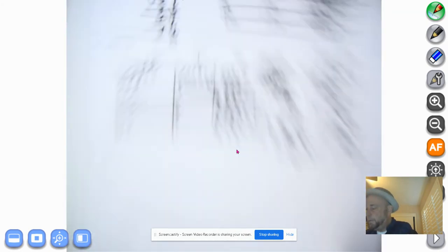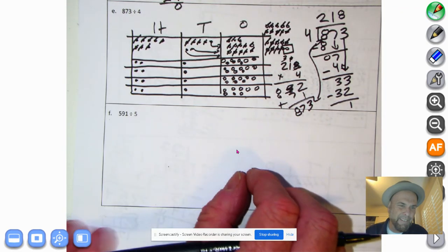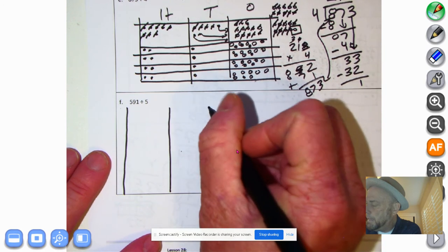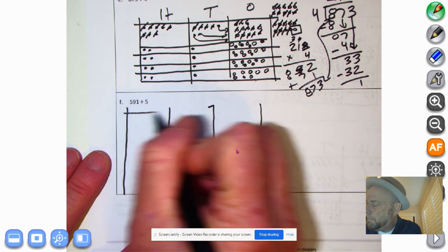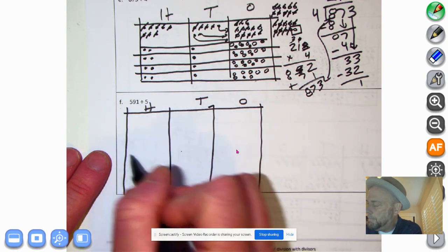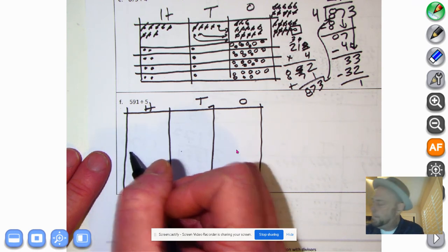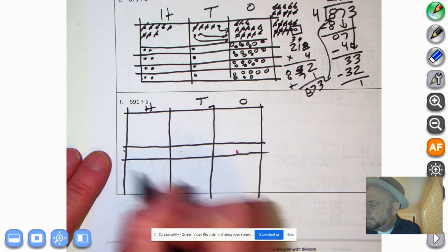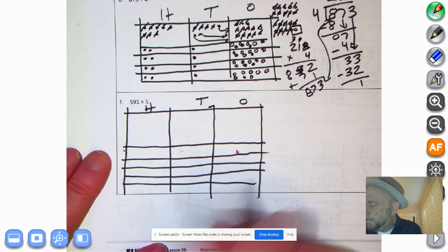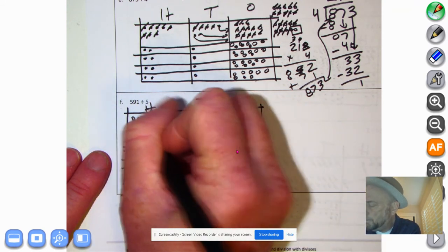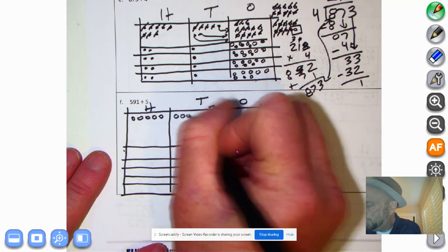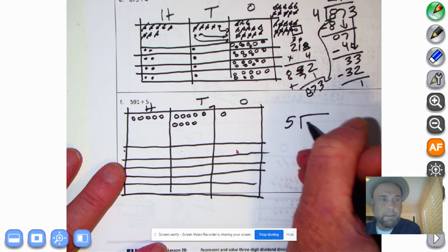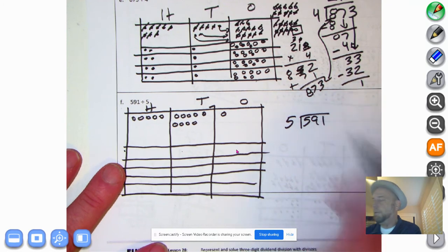One more to go — 591 divided by 5. I'm going to make them as big as I possibly can. Eureka Math really doesn't give enough room to work with. We've got our 1s, 10s, and 100s, and we're dividing by 5. We have 5 hundreds, 9 tens, and 1 one — we'll have a remainder. Hit pause and do your best.